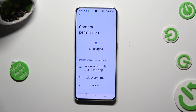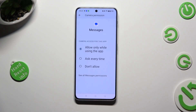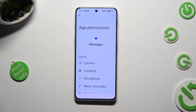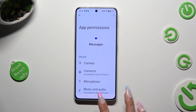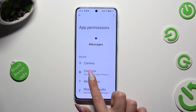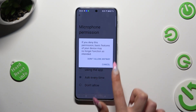Then, instead of selecting one of those options, scroll all the way down, click on All, see all Messages permissions over here, and manage all of them only for the chosen app.